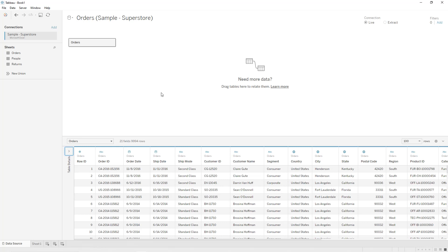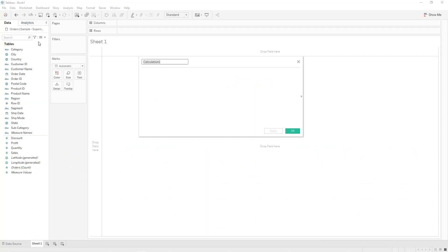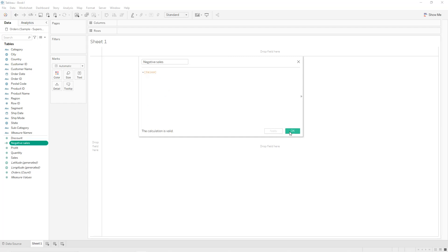I'm going to use the orders table from the Sample Superstore dataset — the link is available in the description. First we are going to create two calculated fields. The first one we call 'negative sales' — it is simply minus sales. The second one we call 'negative profit' — same thing, minus profit.